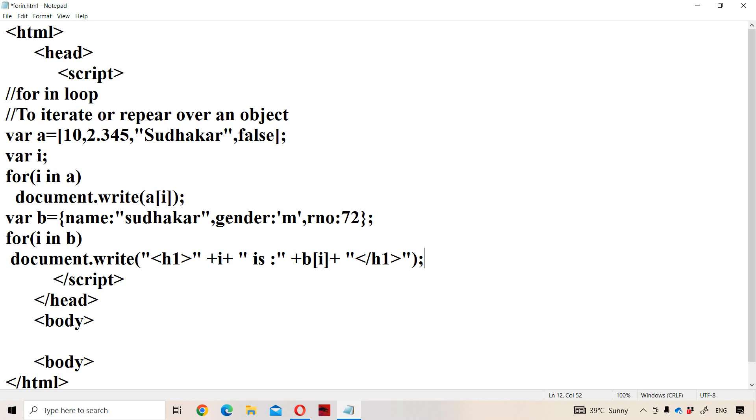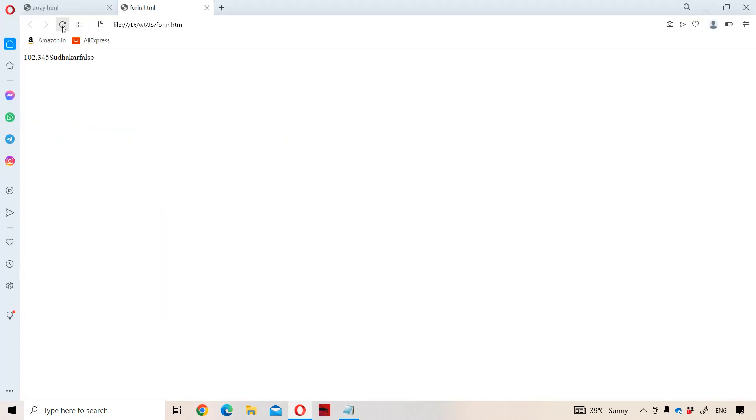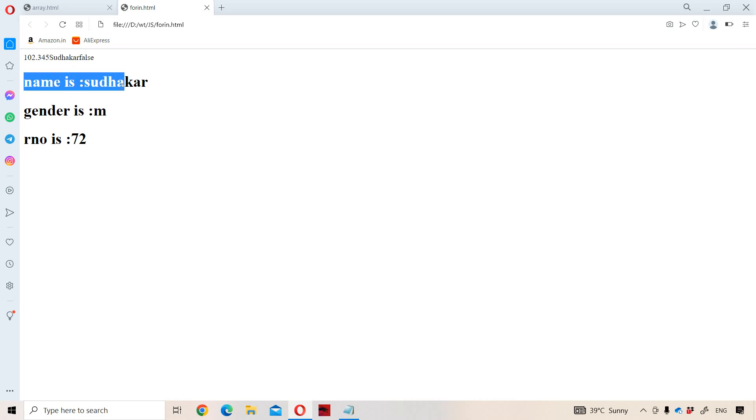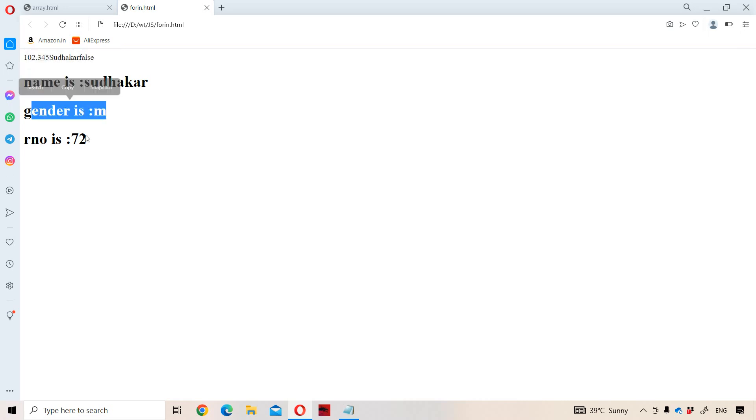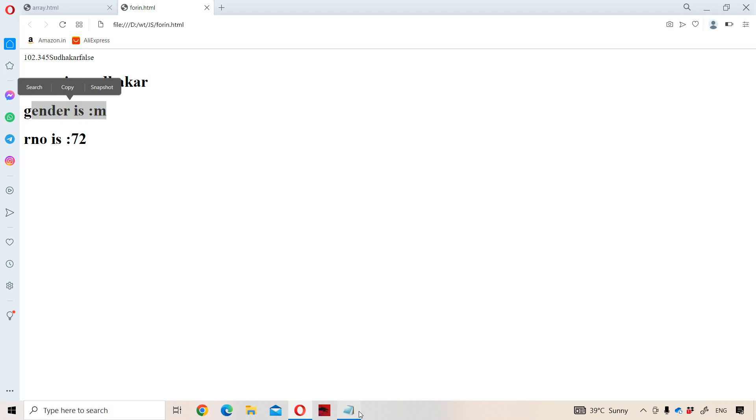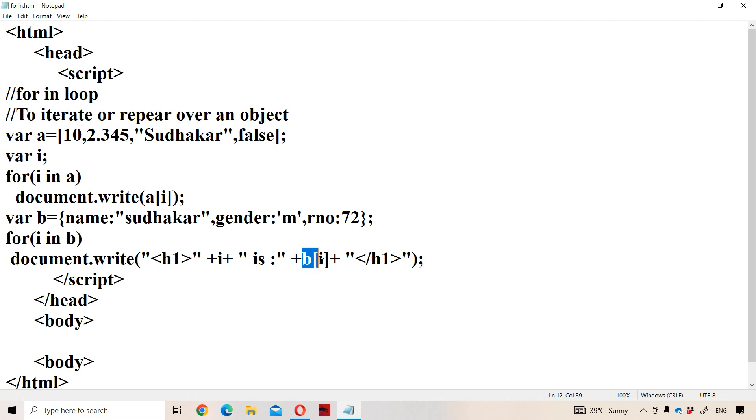Now let us analyze what is the output. If you observe the output, name is Sudhakar, gender is M, roll number is 72 got printed. So here i means key will be printed. What is the key here - name, gender, and roll number. Value means we have to use that object as well as index.